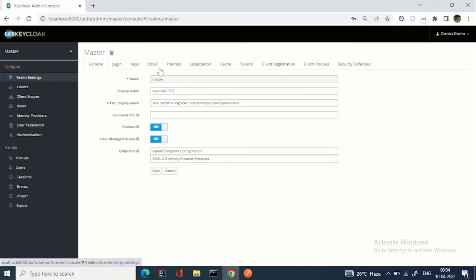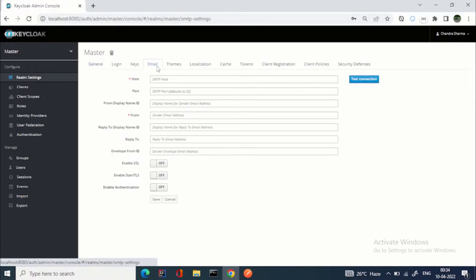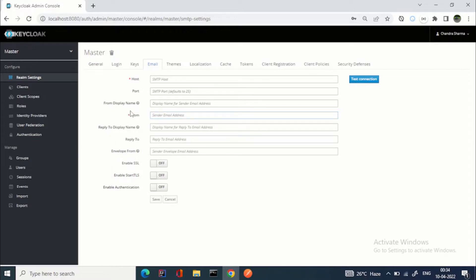Let's go to the email tab, because this video is specifically about email. I'm talking about the email settings. If you have your own SMTP server, you can enter the host here, then the port, then the sender email address — mostly it would be an admin or any other email address your organization is using — and then features like display name and reply-to display name.